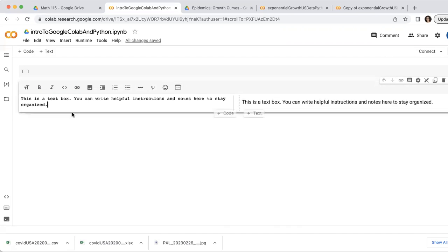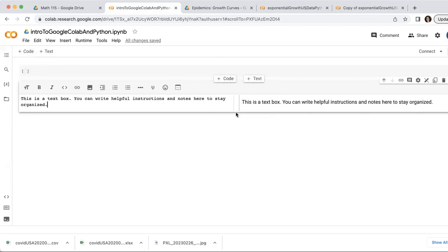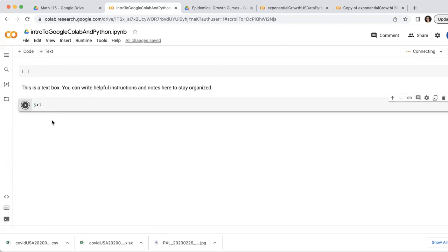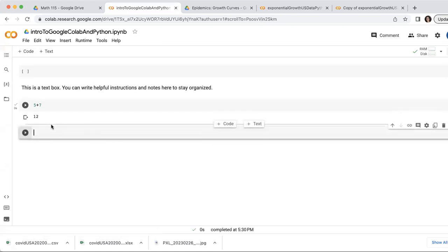And then I can also add a code box either by clicking this button or I can add code boxes in between other boxes by hovering on the line and clicking the button here. So in a code box, you can do math. So you can do like five plus seven. And then if I run the play button, that should answer five plus seven. It's taking a little while. While I'm waiting, I'll maybe make another code box. There it goes. 12.